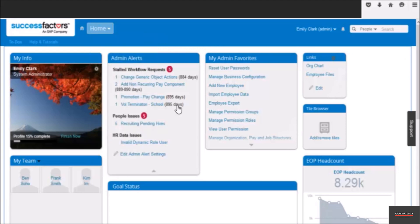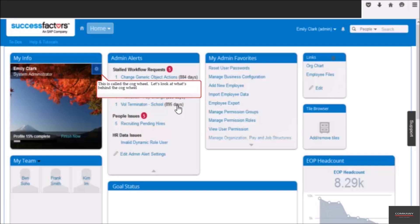If you want to view your personal information or apply for a leave of absence, you can do so by clicking the cog wheel. When you click on the cog wheel, it shows you what's behind the tile. Click on the cog wheel here.